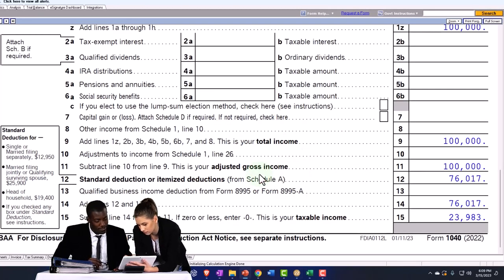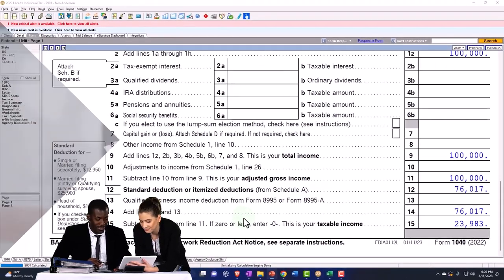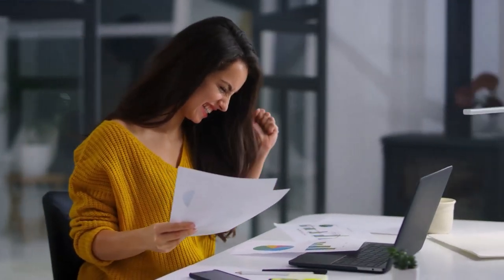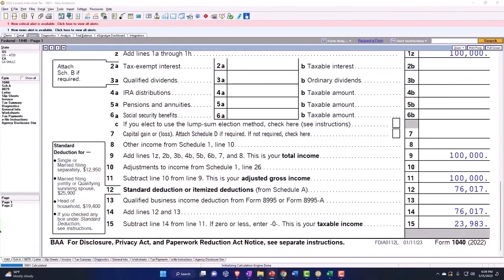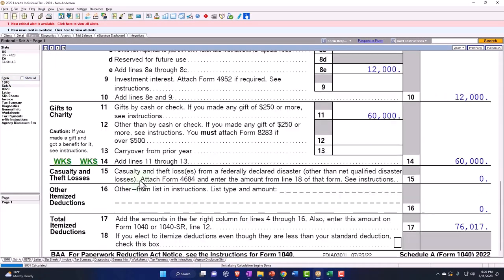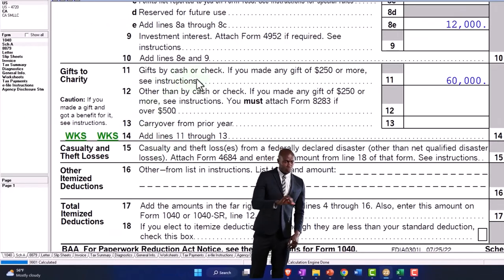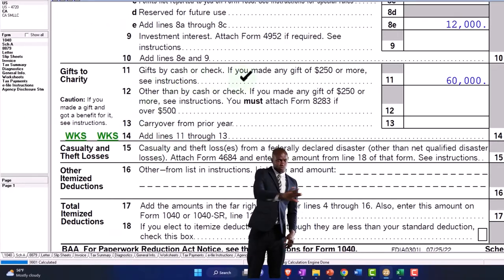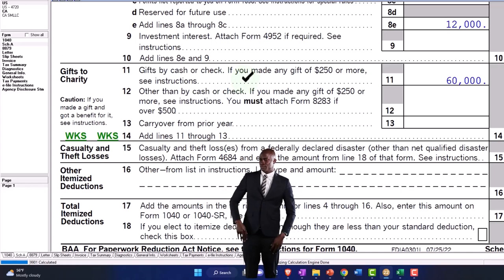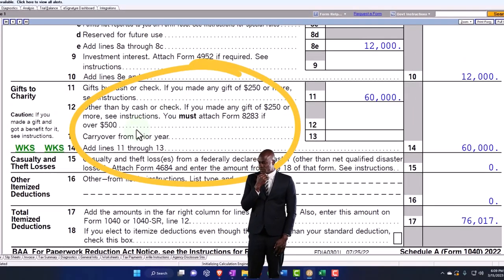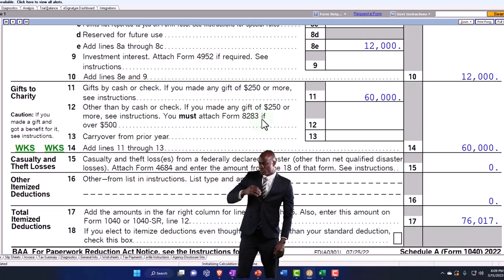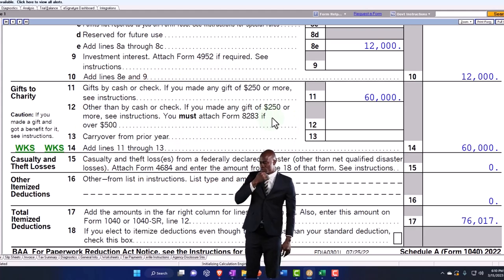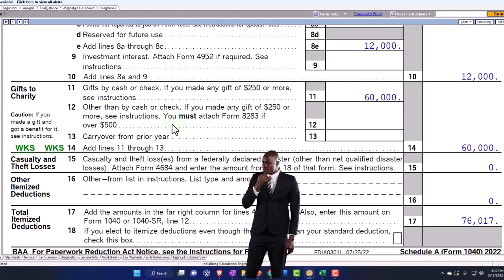Now remember that we would of course want to have the documentation from the charitable organizations in general. We don't attach those to the return usually, but instead if there was an audit, we want to have those ready and available so we can have the evidence related to them. So the other common thing we might have - we have our gifts, these are gifts by check. If you made any gift of $250 or more, see instructions.